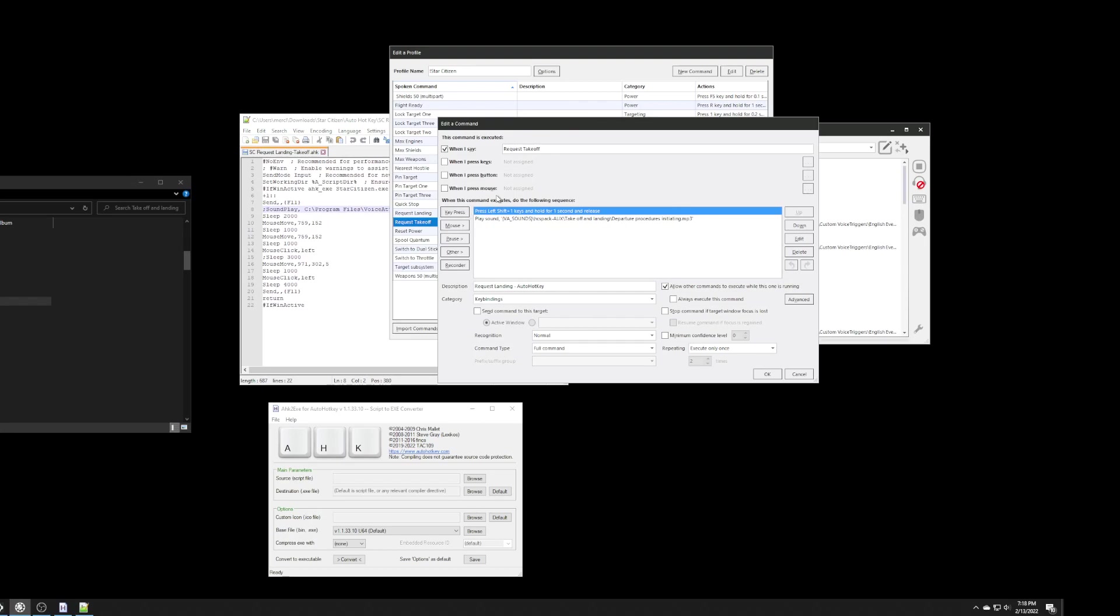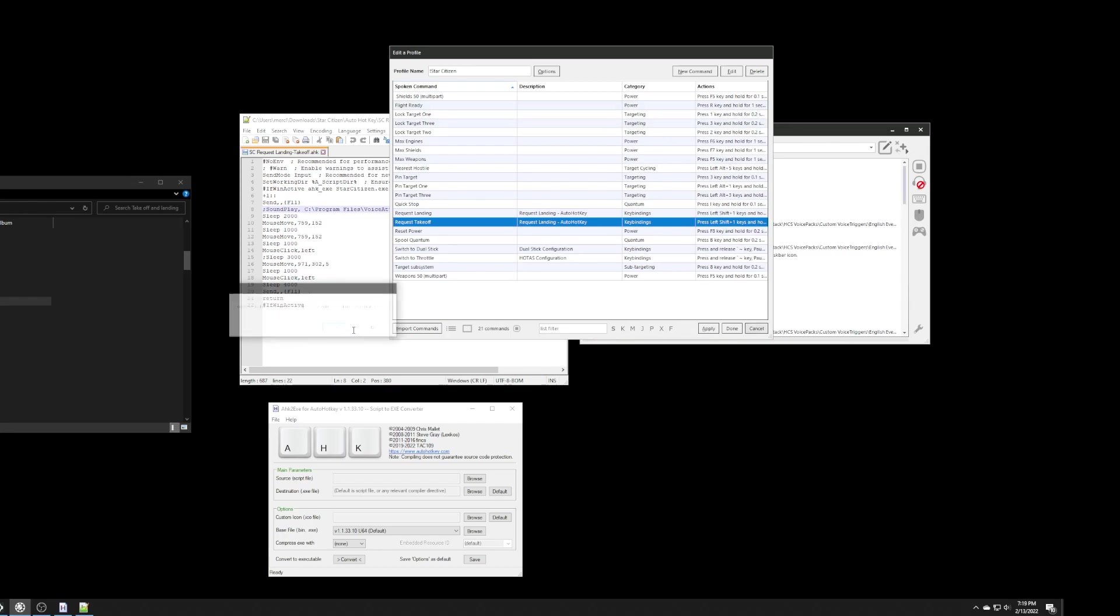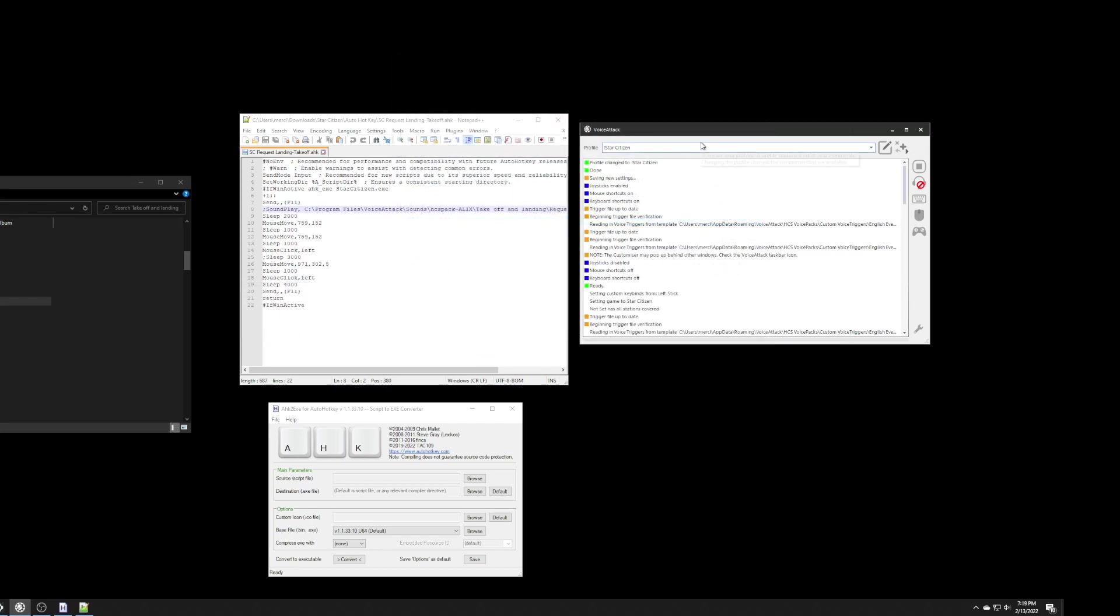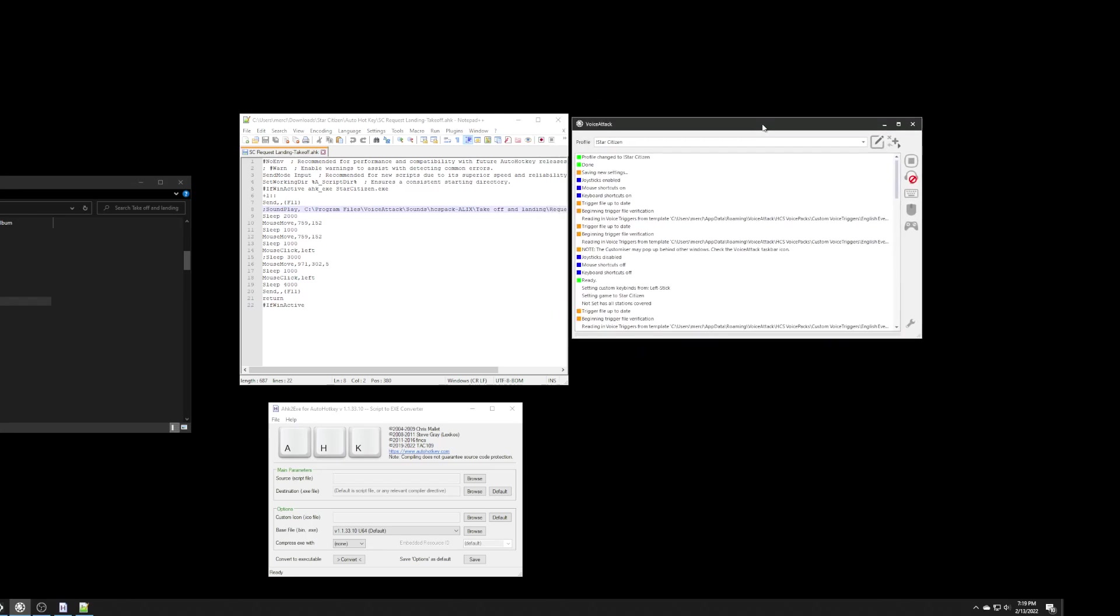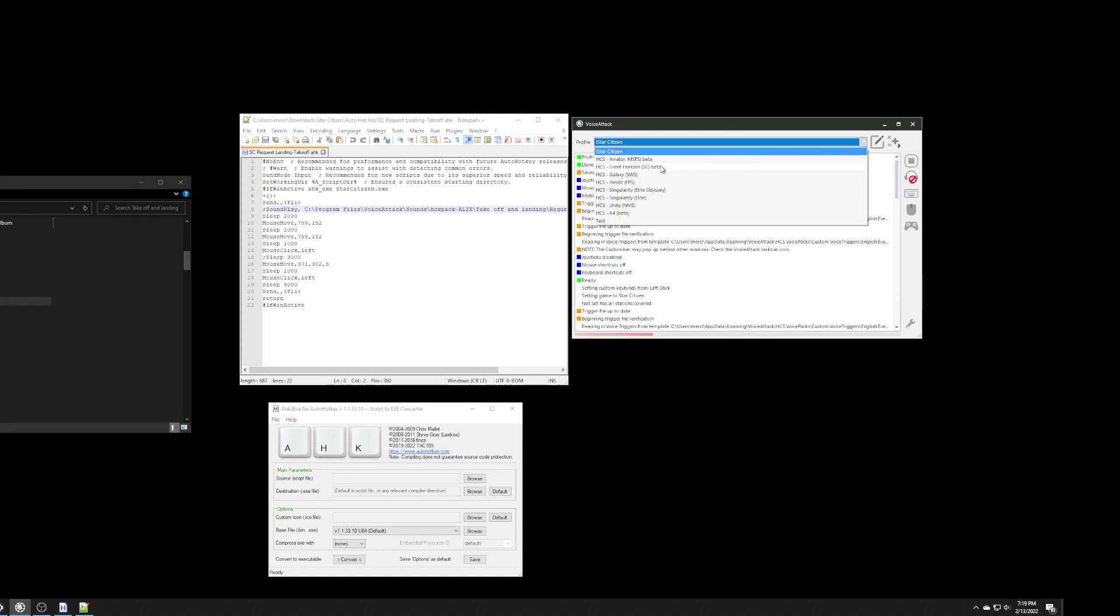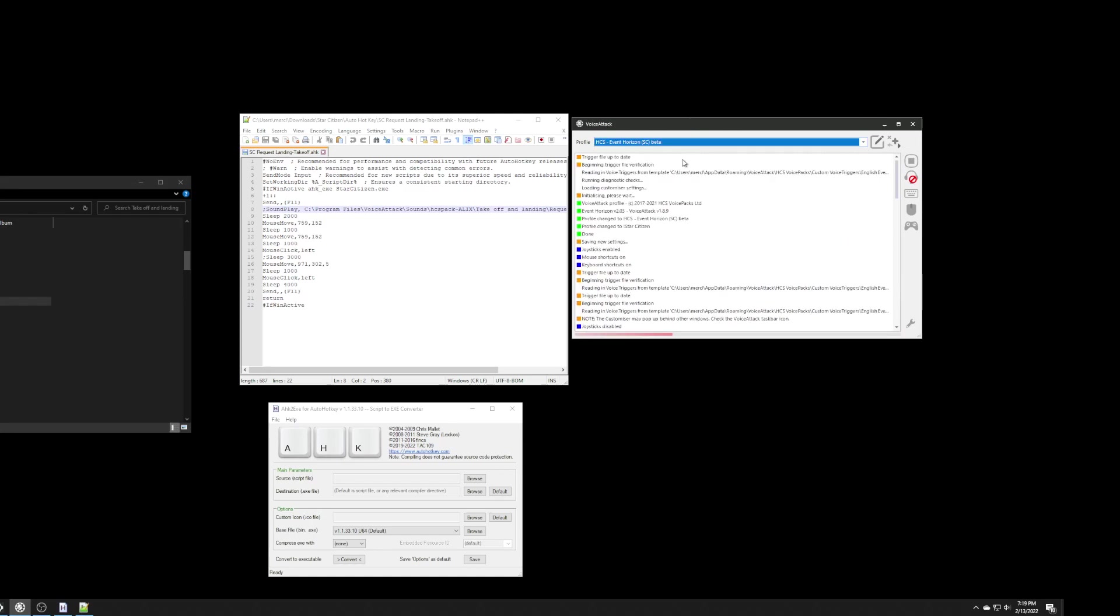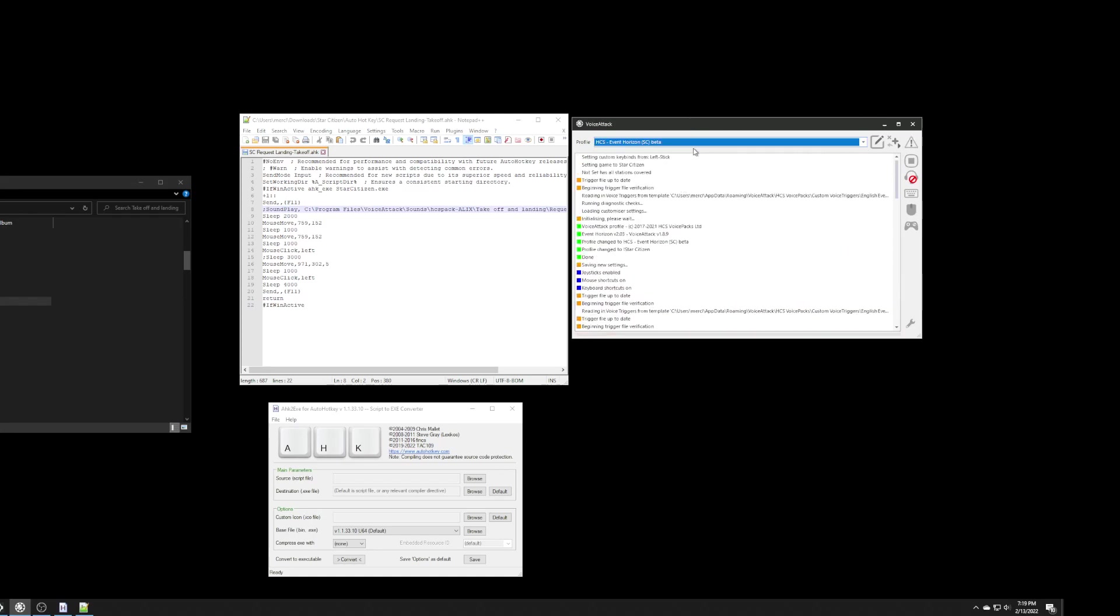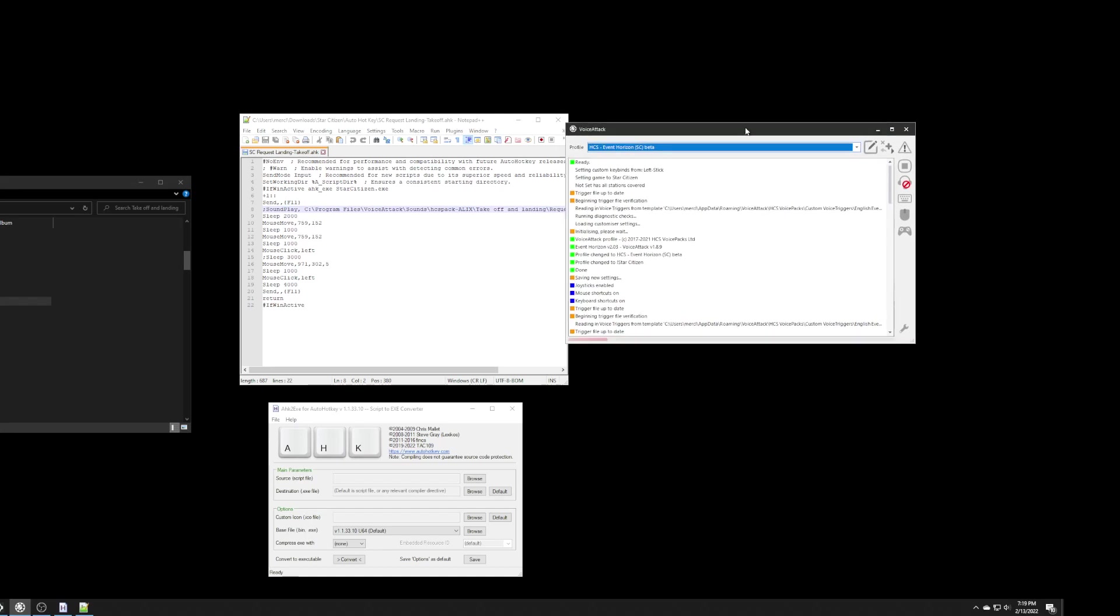The sound actually is being customized inside a voice attack and not from the actual script that I created for the hotkey. Now here is the tricky part about voice attack. Voice attack actually has some built in commands for landing.